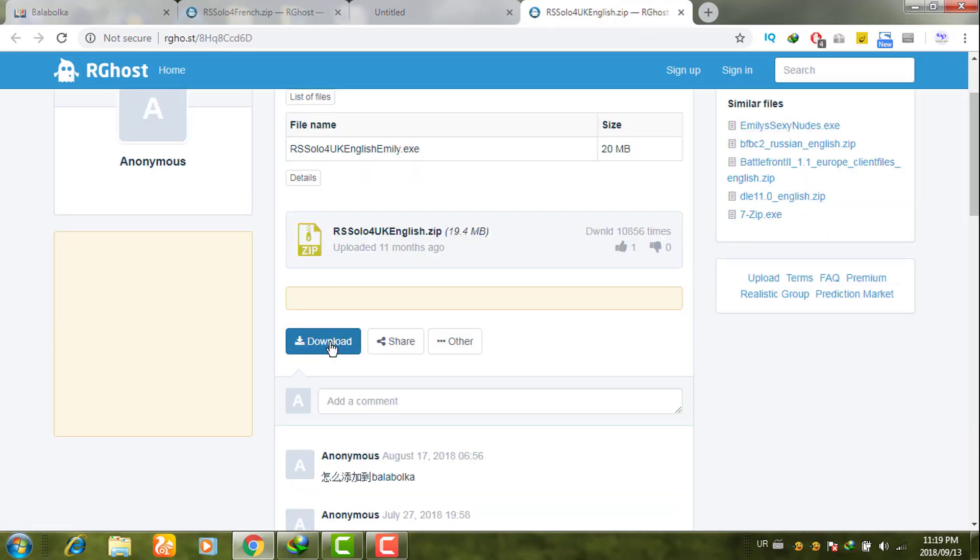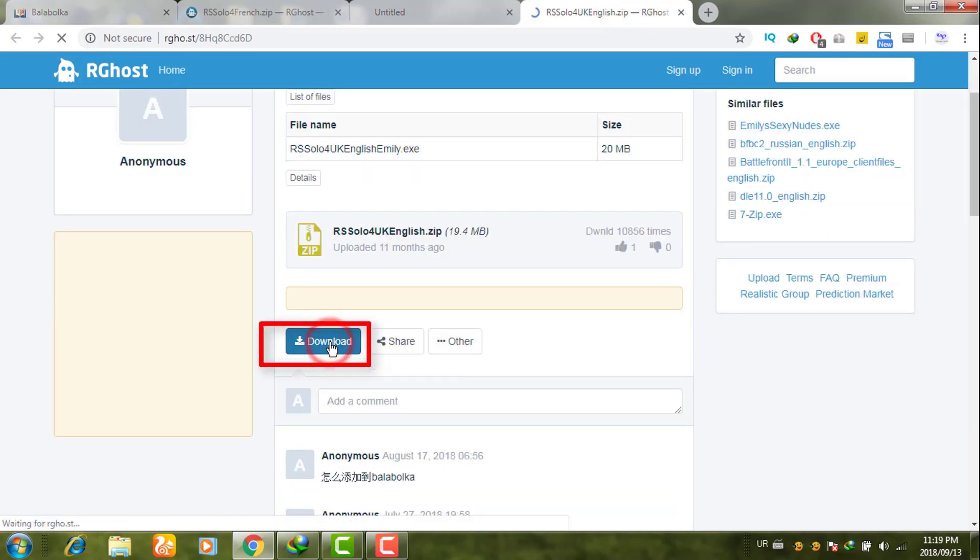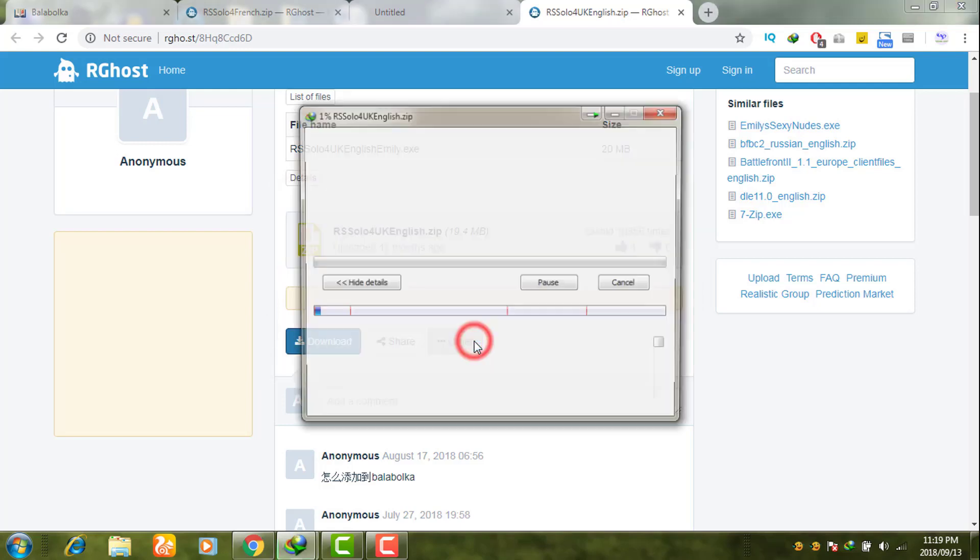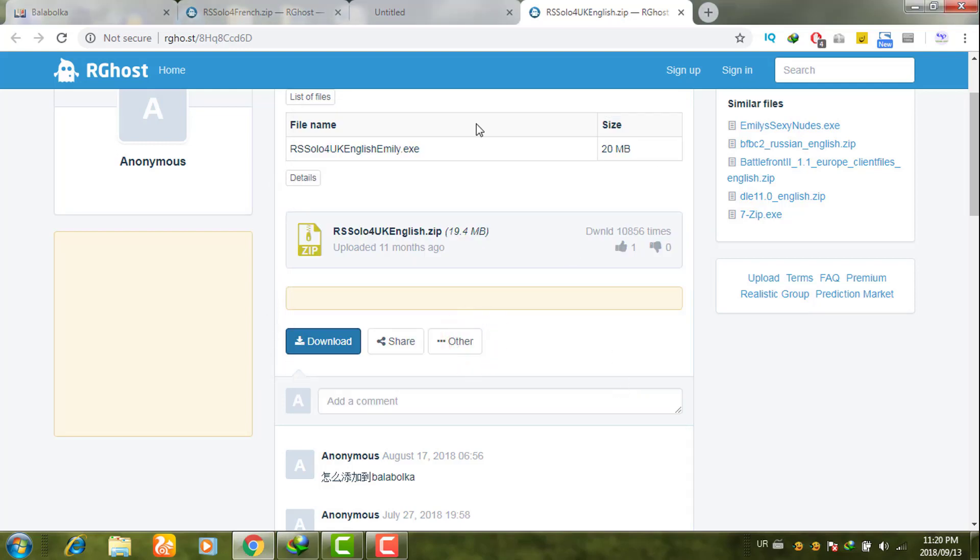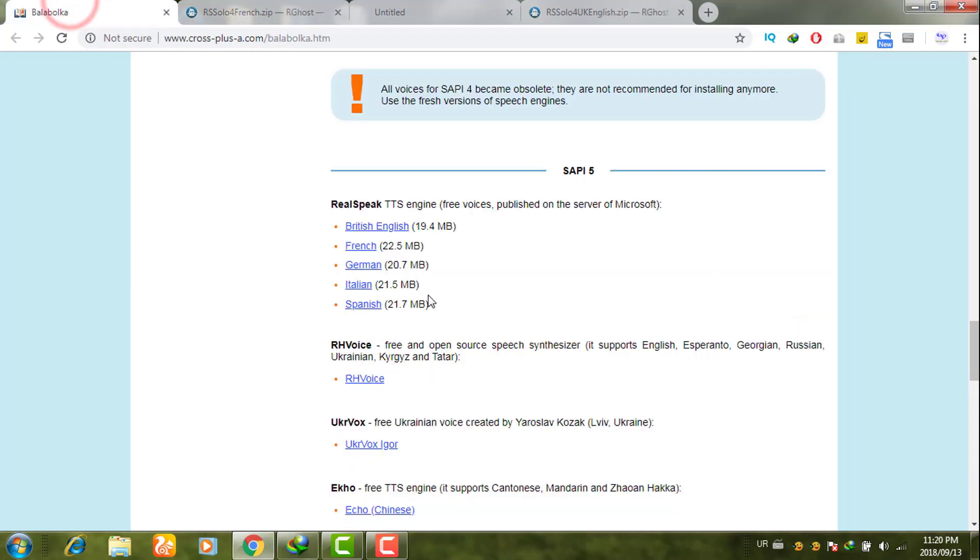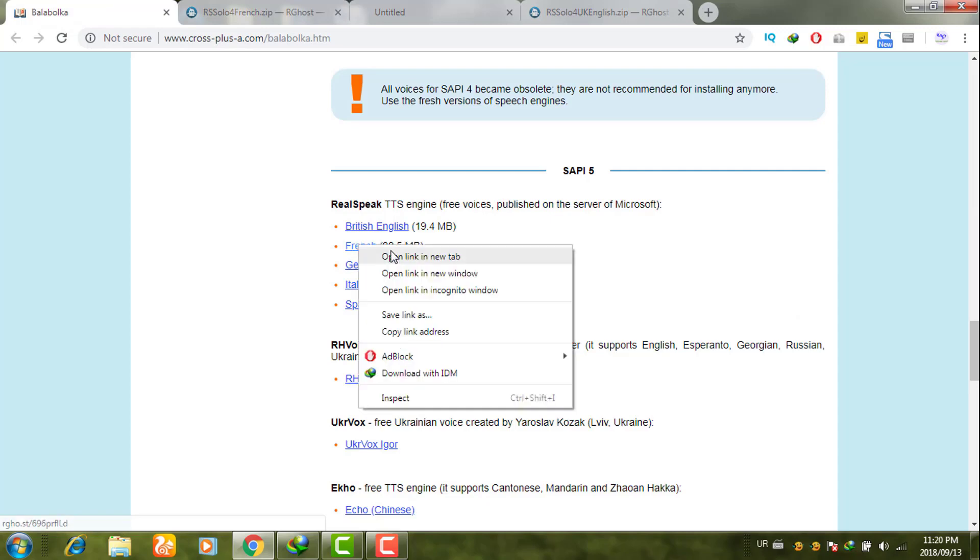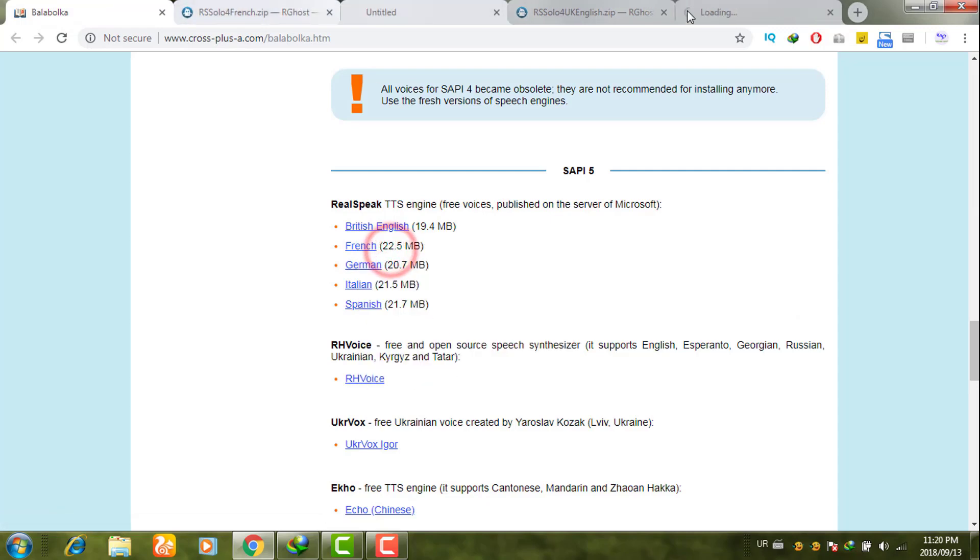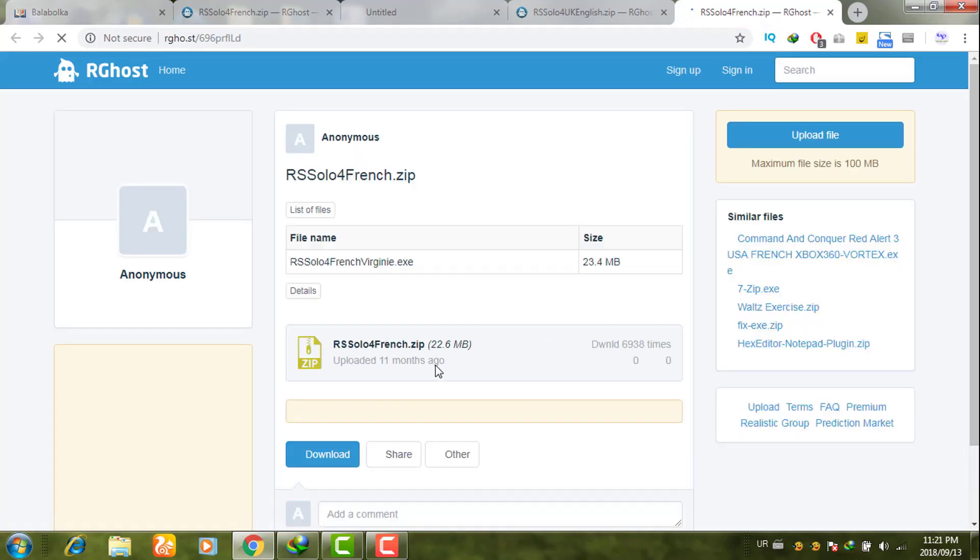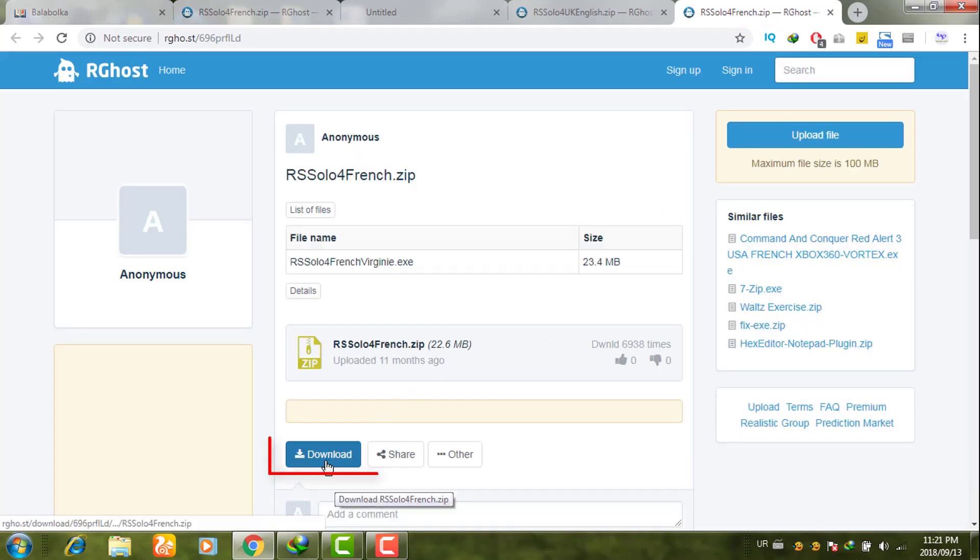Click on this download button. If you want to download any other language, for example French, simply click on this link and download this French voice as well.